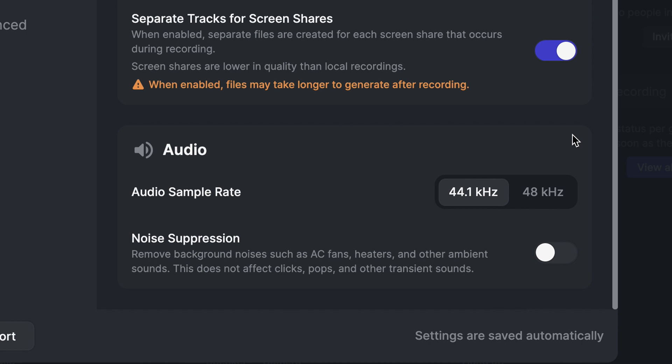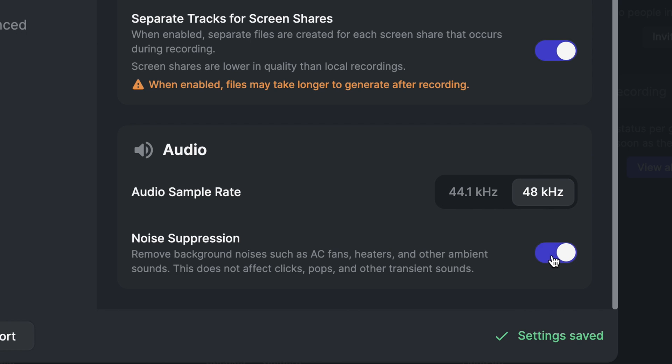Under the audio settings, you can change your audio sample rate from 44.1 kHz to 48 kHz, and you can enable noise suppression.